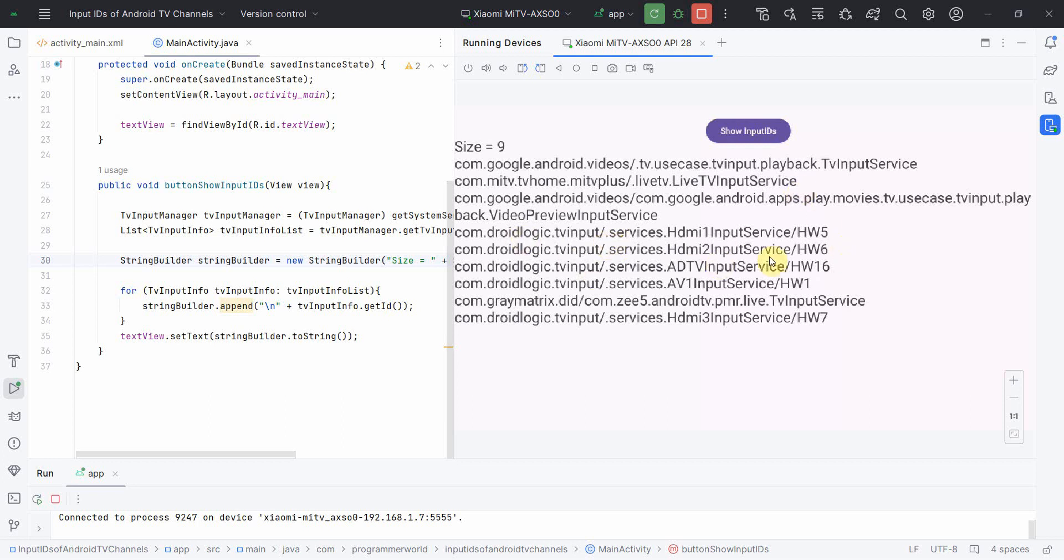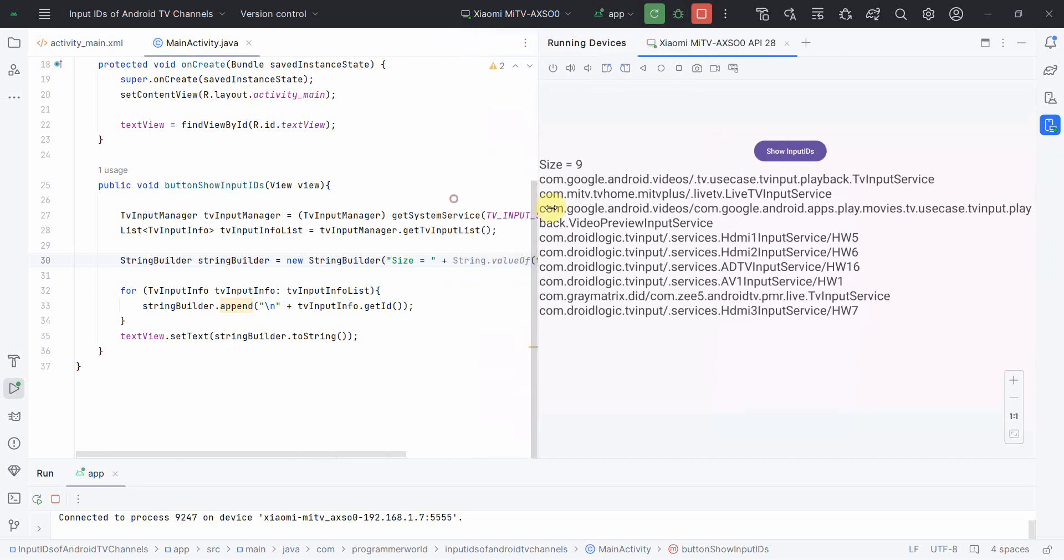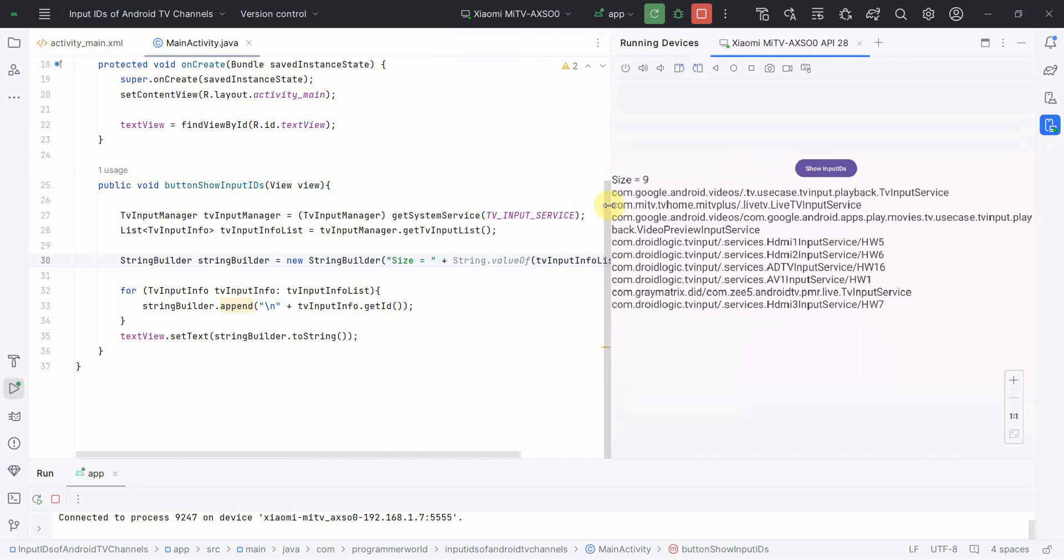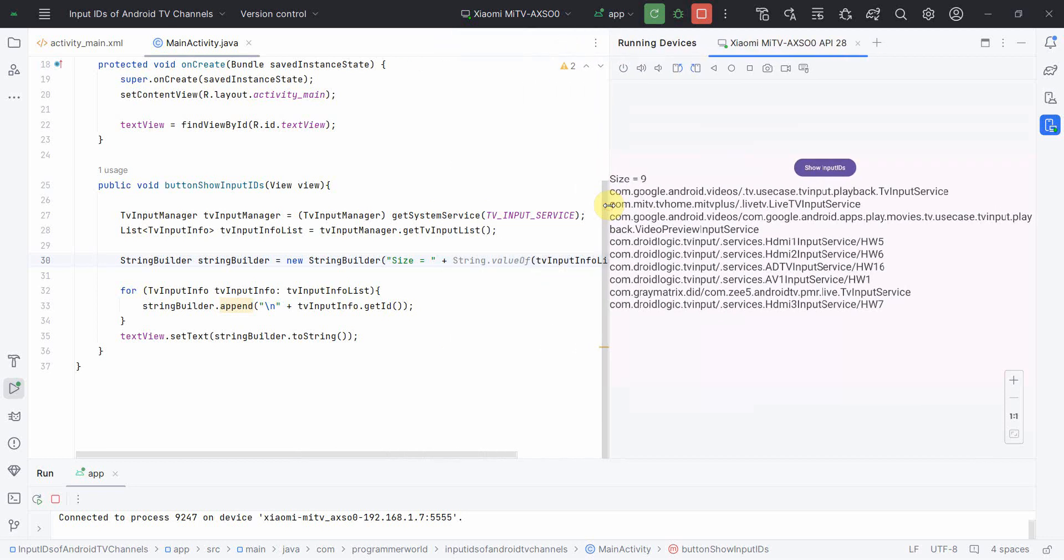Okay, and this input ID is important which you can use to design your custom apps where you want to access any of these channels, for example HDMI channels and all, to do your display part. So that's all I wanted to show you, how easy and it is straightforward to get any information about your TV channels and all using this TV input info variable and that can be accessed through TV input manager.